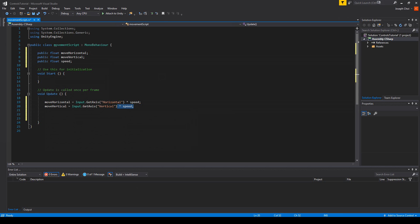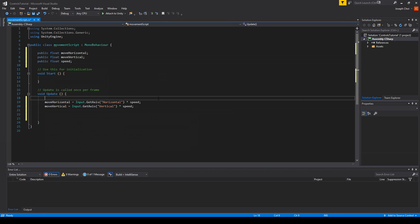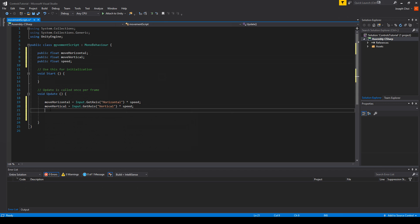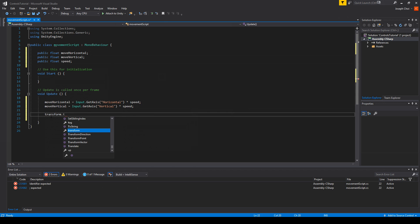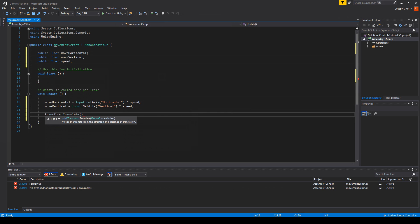So these two are going to handle the input when you're using left or right or up or down arrow keys and whatever alternatives you might have set for that. And for the actual movement we have transform.translate. You see that it says Vector3, so we need an X, Y, and Z. So the X is going to be moveHorizontal.